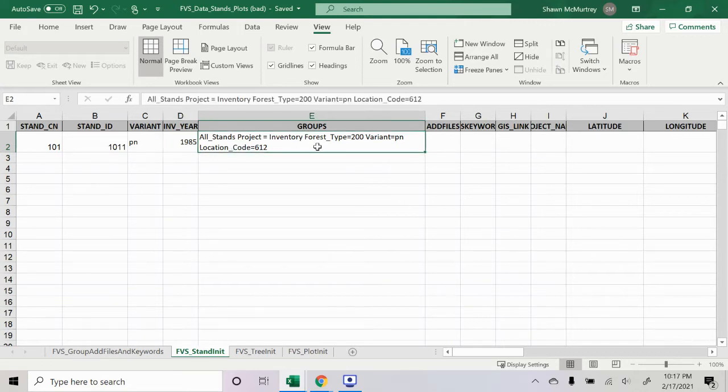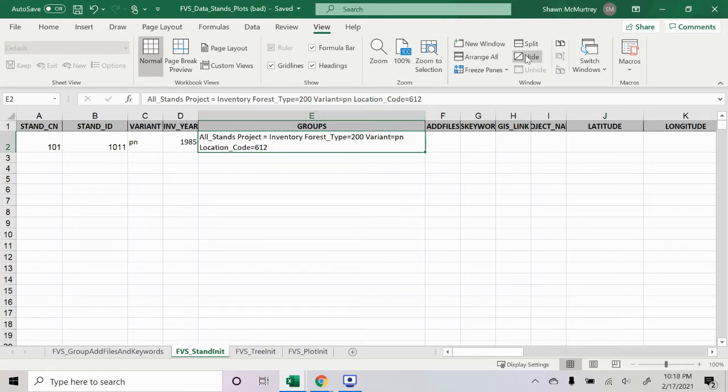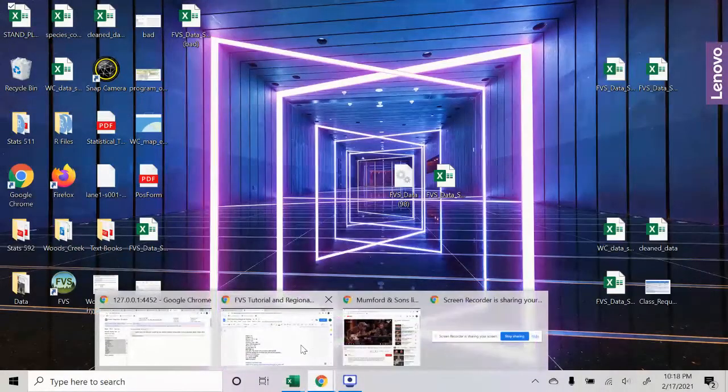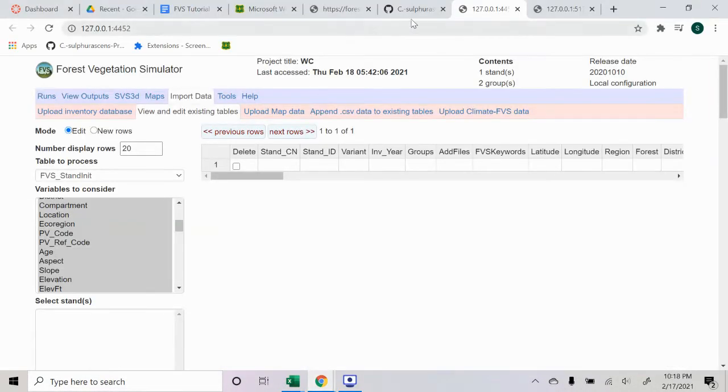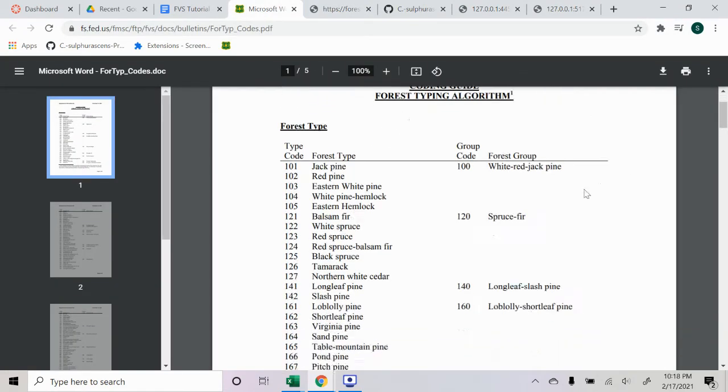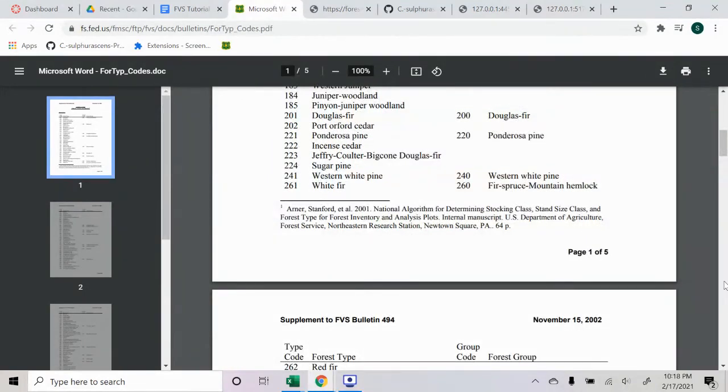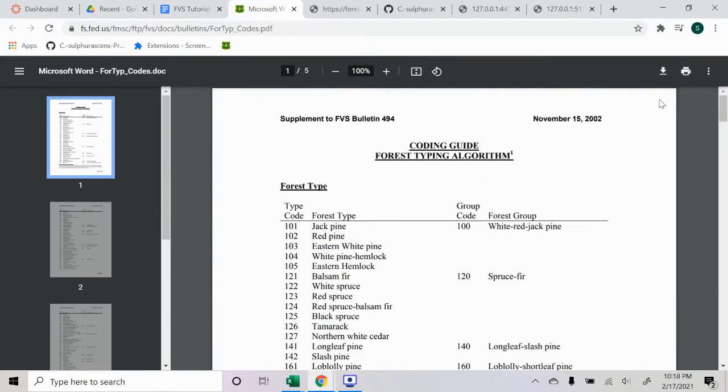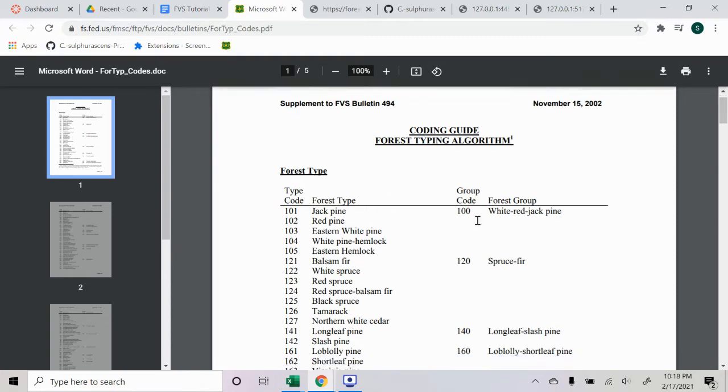Inventory year is the year that the initial inventory took place. Location code, I'm going to work on compiling that. 612 is the Siuslaw National Forest, and the forest type, I believe, I could be wrong, but I'm using this code which I found here in Appendix B of an FVS manual I found. This is the different forest type codes and group codes based on, I believe, what the dominant species is in that area.